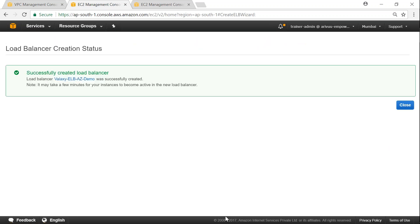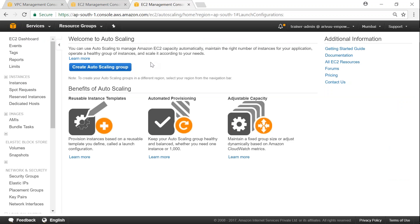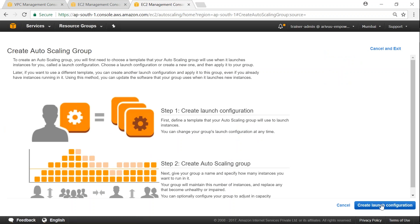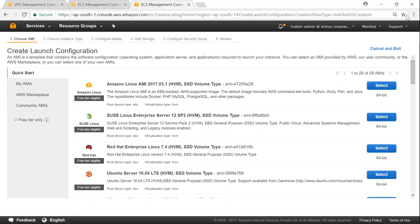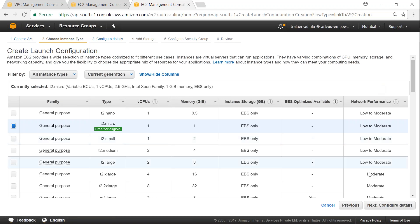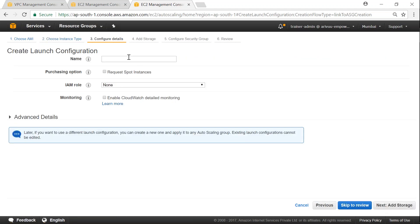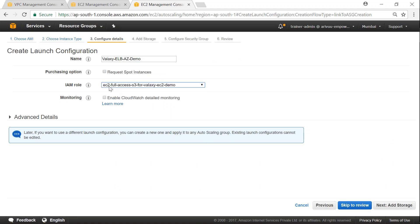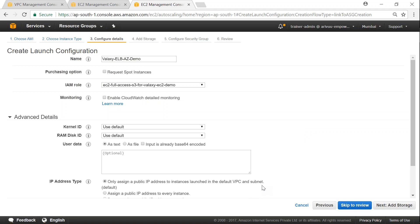While the ELB is getting created, let us go to the EC2 dashboard and set up our auto scaling group. Go to the EC2 dashboard, on the left-hand side find 'Auto Scaling', click on 'Launch Configuration', and you will see the button for creating an auto scaling group. The first step is to create a launch configuration. I'm going to use Amazon Linux because it comes with default packages for AWS CLI and helps me copy packages from S3 buckets using an IAM role.